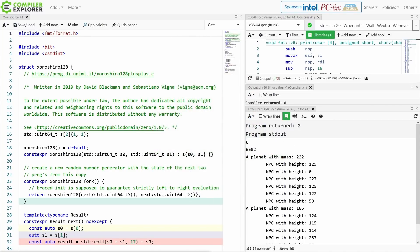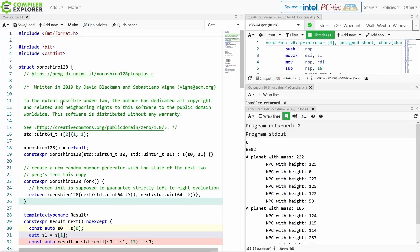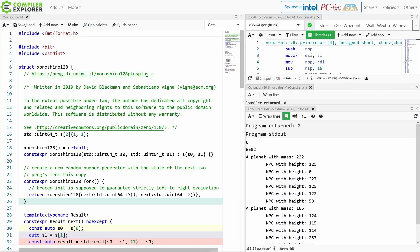All right, so this is the C++ implementation that I have of the xoroshiro128. Now I took this from the implementation here which was released in the public domain, and I had someone point out a point about this version that I linked to, but also several things that came up about mine.